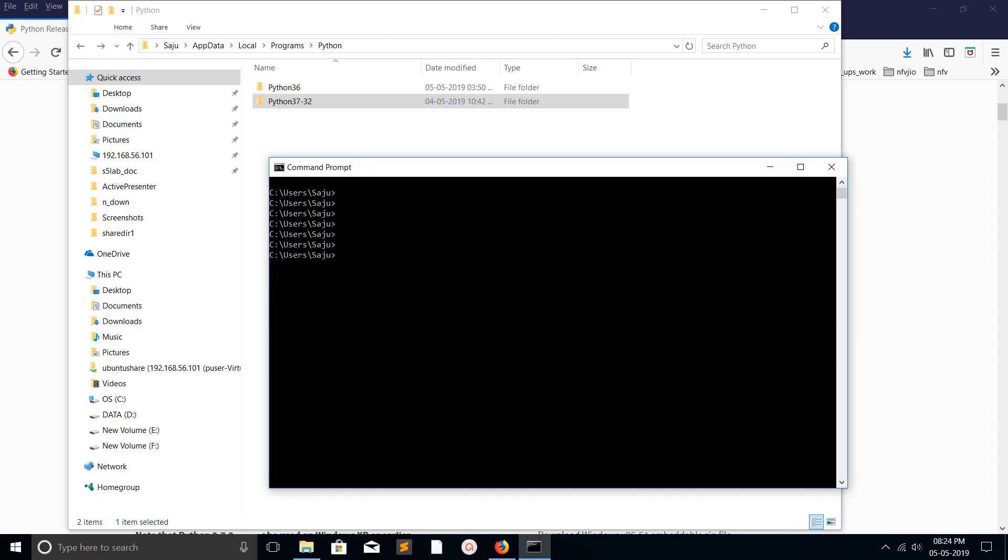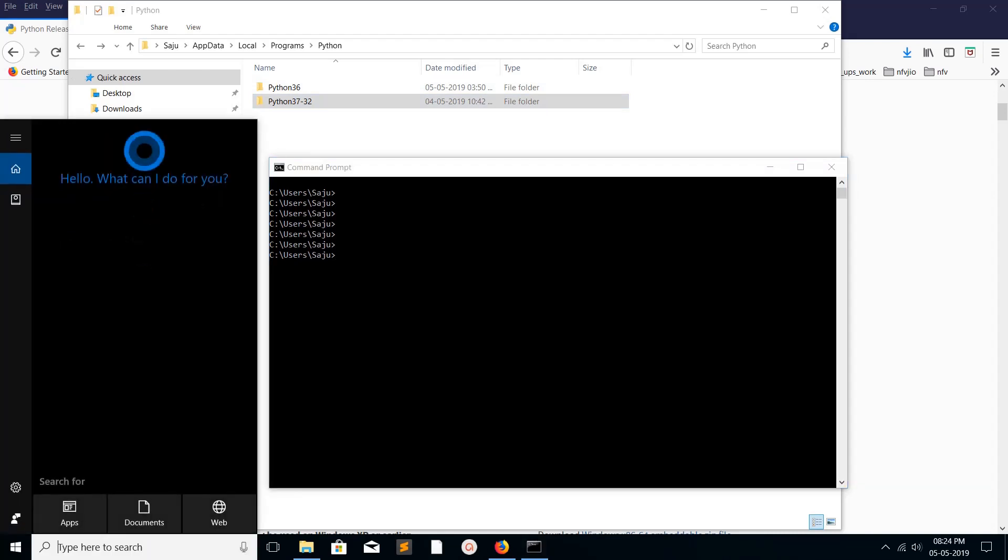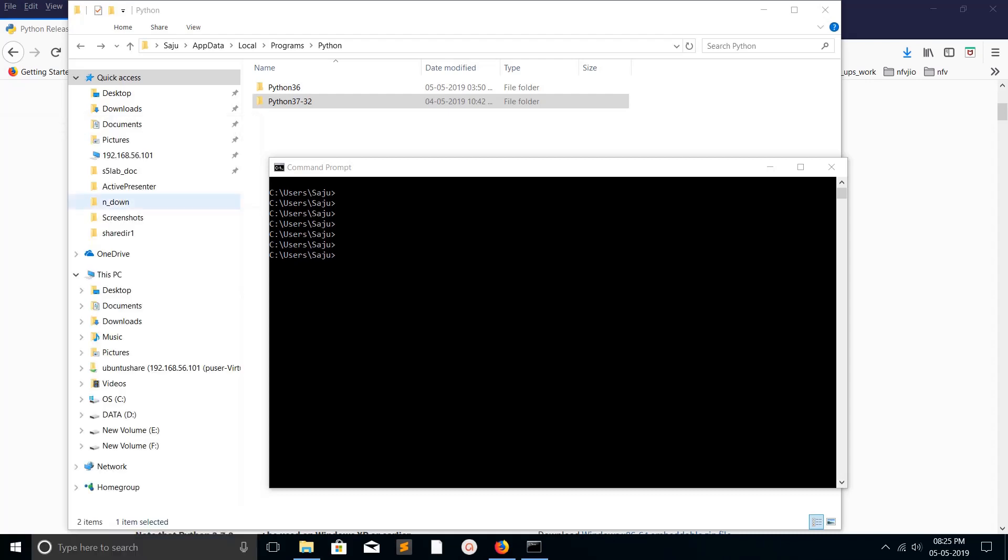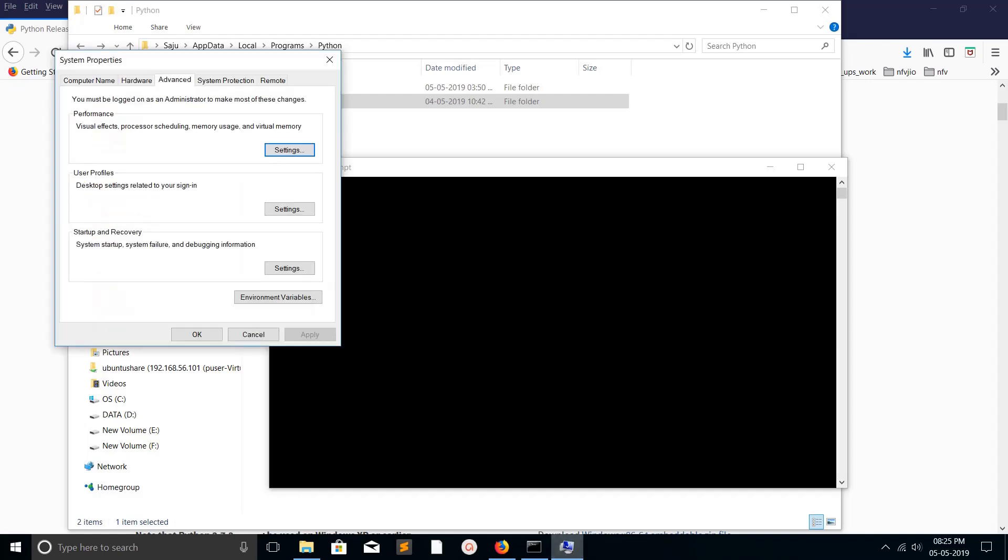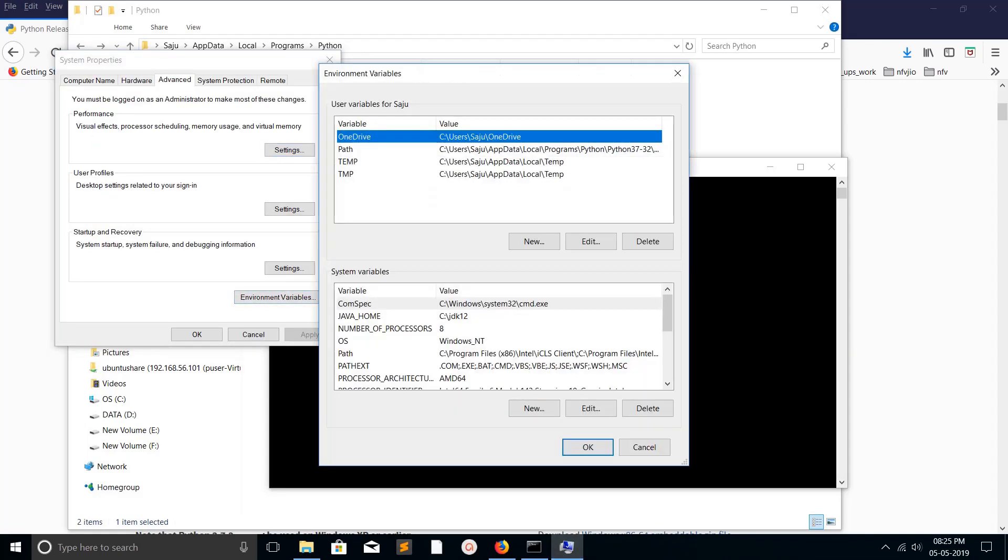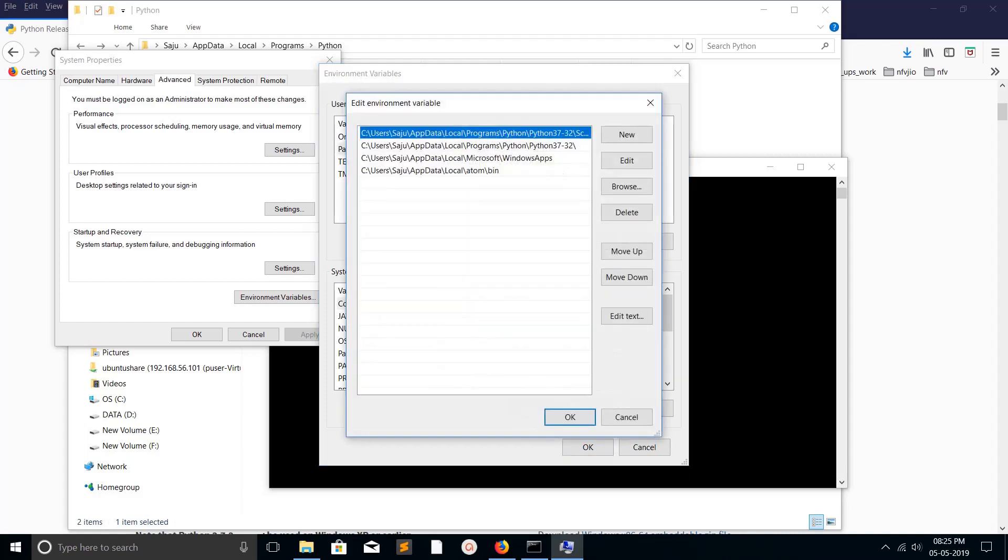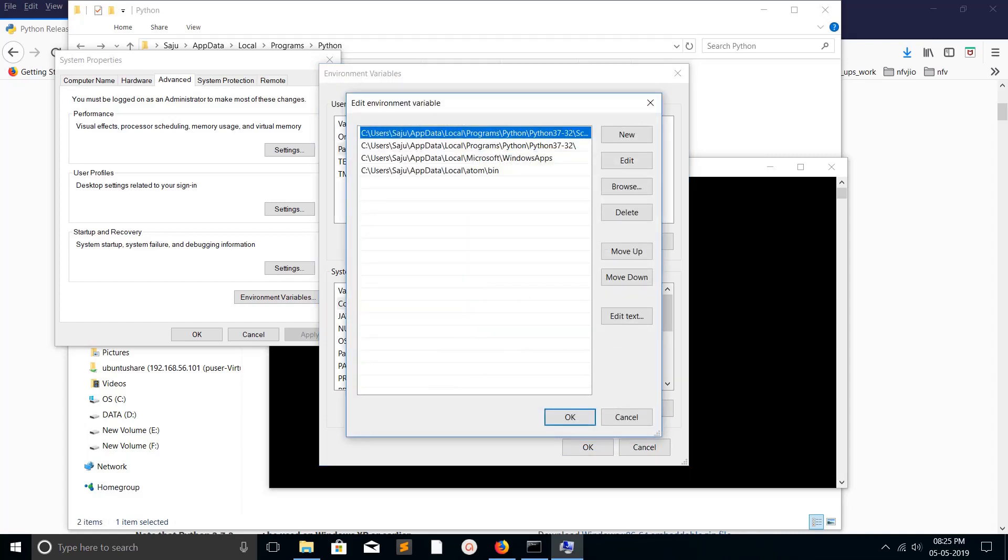Just type 'environment' and click on 'Edit system environment variables', then click on 'Environment variables', click on 'path', then click on 'edit'. Here you can see two paths.